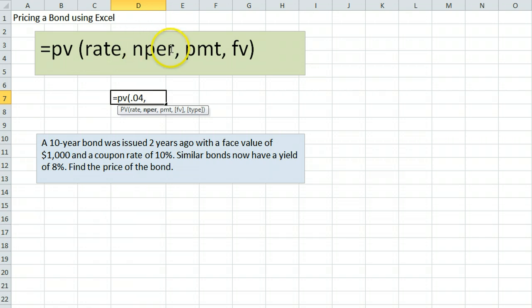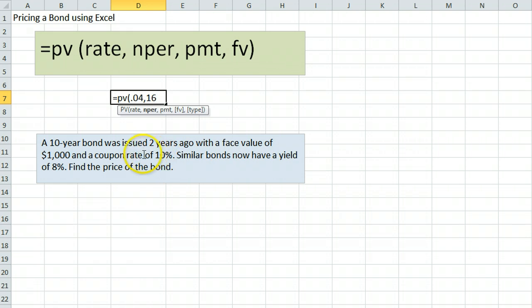Next we need to enter the number of periods. This is a 10-year bond issued two years ago, which means it will mature in 8 years. Since we're assuming semi-annual interest payments, 8 years means 16 payments. Sometimes a question will simply state a bond with 8 years to maturity instead.